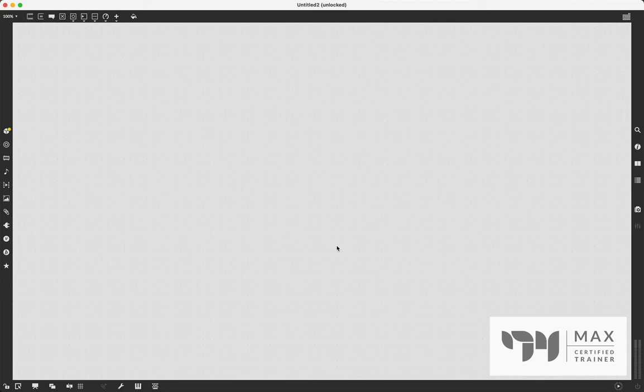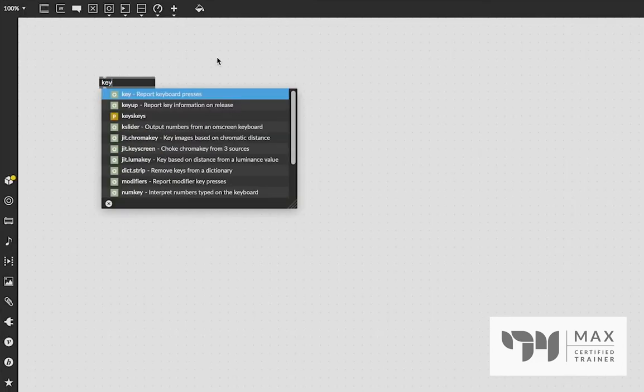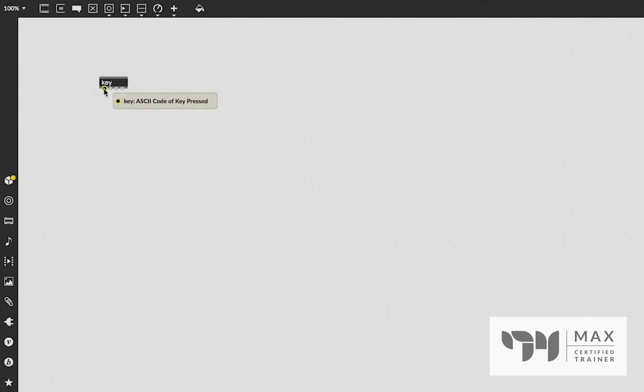Andrew Robinson here back at it with another Max MSP tutorial. In this video we are going to talk about the key object. The key object is great because out of this left outlet it will report the ASCII code of the key press. The ASCII code is the protocol that assigns a specific integer value to each key on the keyboard. This is really great in Max because it lets us make things very interactive with the keyboard in a lot of different ways.